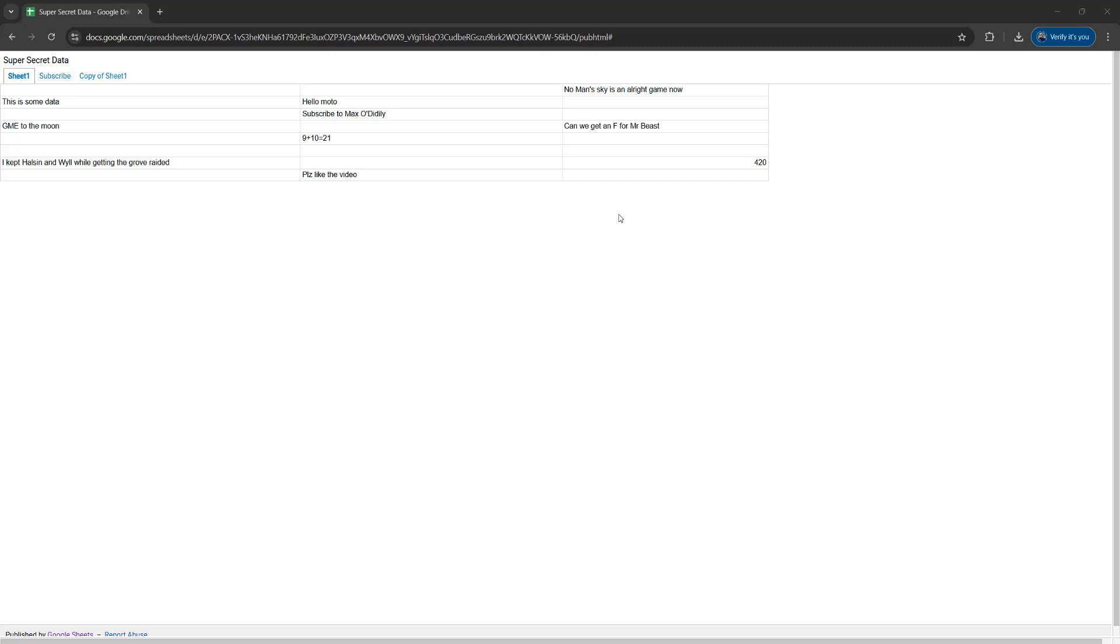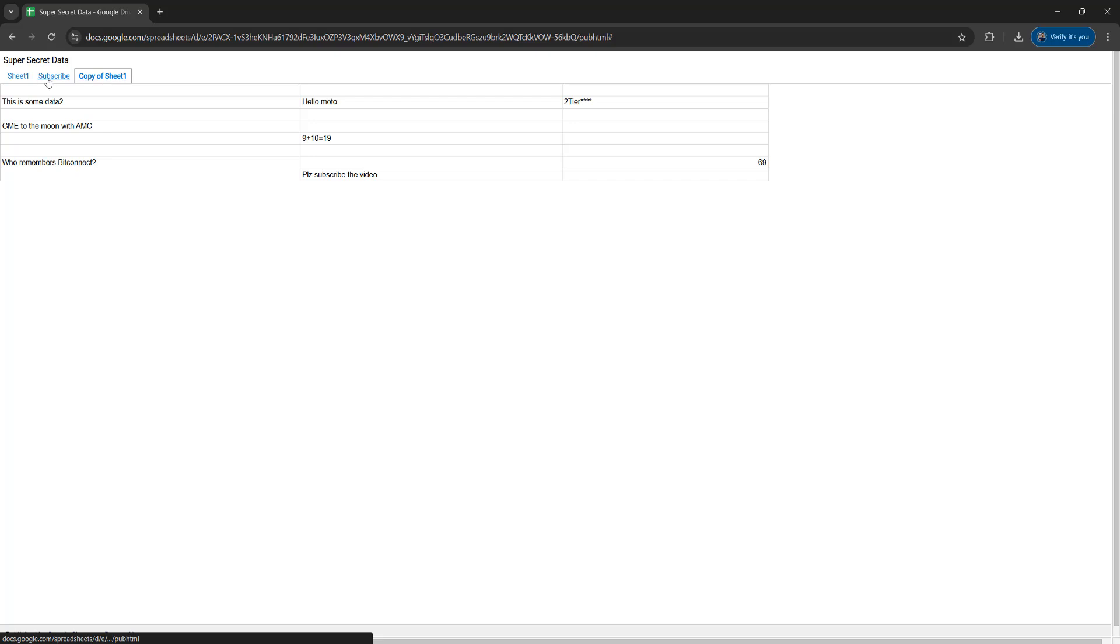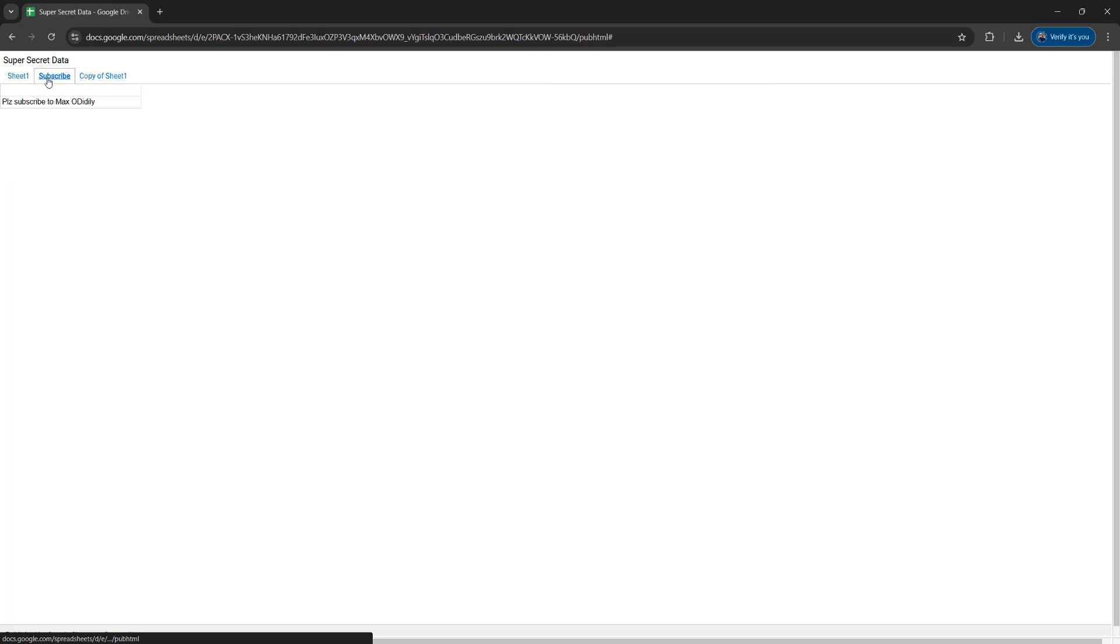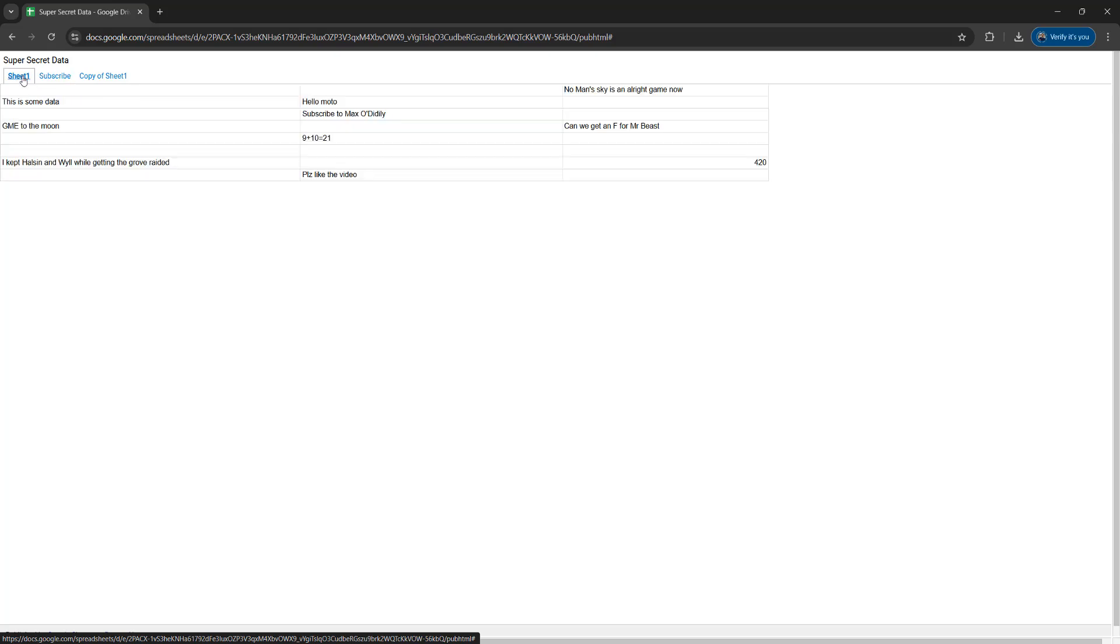So you've been given access to a published Google spreadsheet but there's one problem. There's data on that spreadsheet that you want to copy and maybe put in your own spreadsheet. I'm going to be showing you how you can do that.